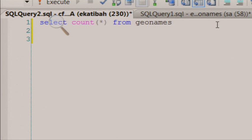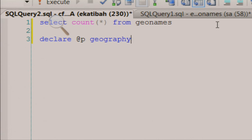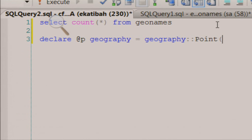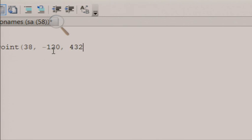I'm going to instantiate a couple of objects. I'll declare a new variable — I'm going to call it @P for point — and make it of type geography, which is my favorite type. If you ask that secret question, what is Ed's favorite spatial data type, out of geometry and geography, it is going to be geography. We're going to set that equal to a new point object using a static method: geography.Point with latitude 38, -120 — close to where I live — and 4326. 4326 is WGS84, our favorite datum.